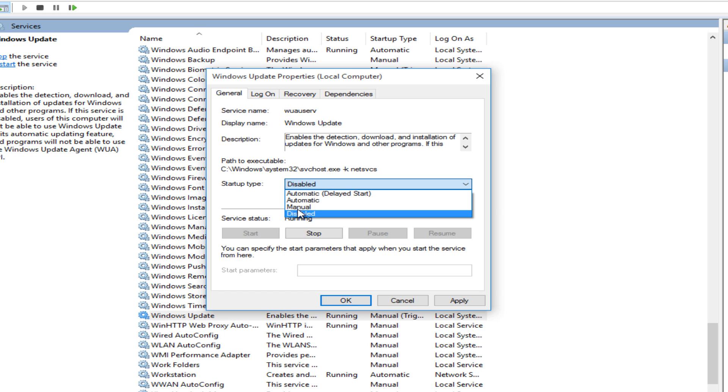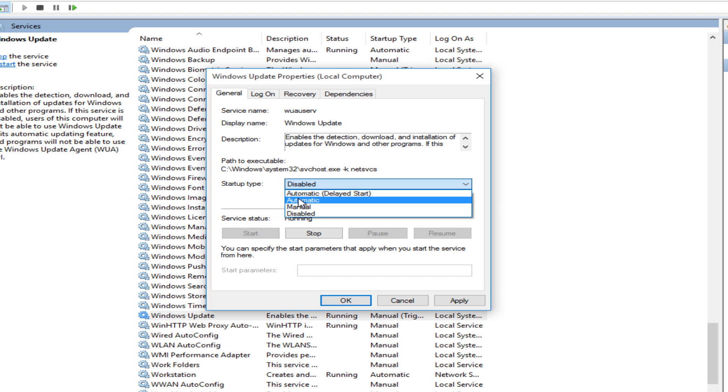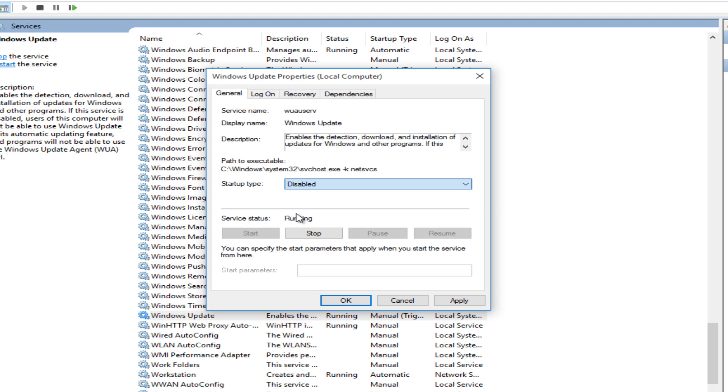If we select manual, I'm pretty sure that it will only delay the updates. It's not going to install them automatically but it will only let you delay it for a certain amount of time. So disabling it is the only way to completely disable automatic updating from what I understand.